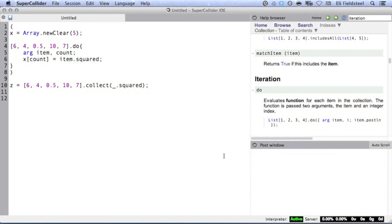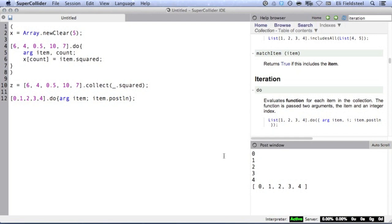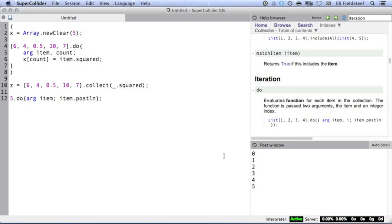I'll point out that positive integers respond to do by iterating from 0 up to and not including their value. So something like 5.do is effectively the same as the array 0 through 4.do. And just to prove this, I'll iterate over the array and post each item. And then execute 5.do and post each item. We're using different receivers, but the results of these two functions are indistinguishable.